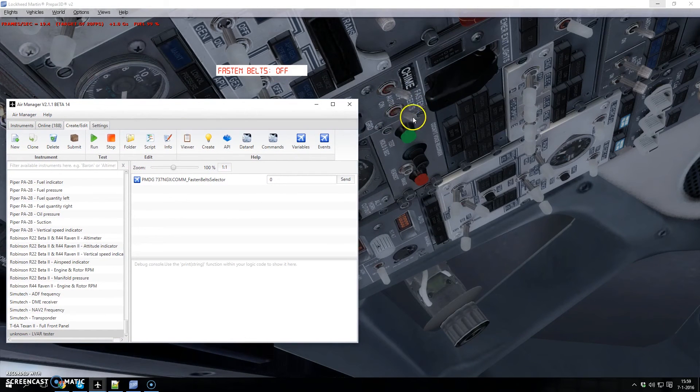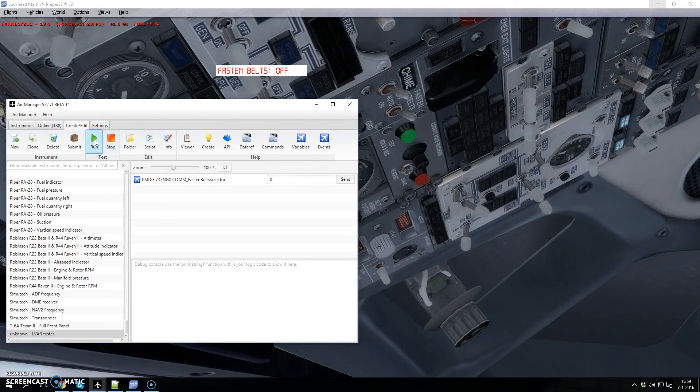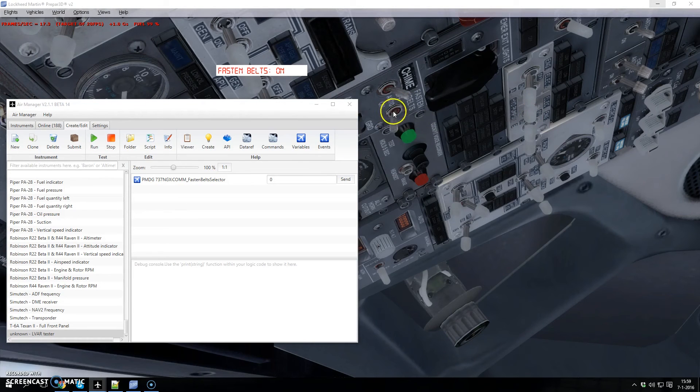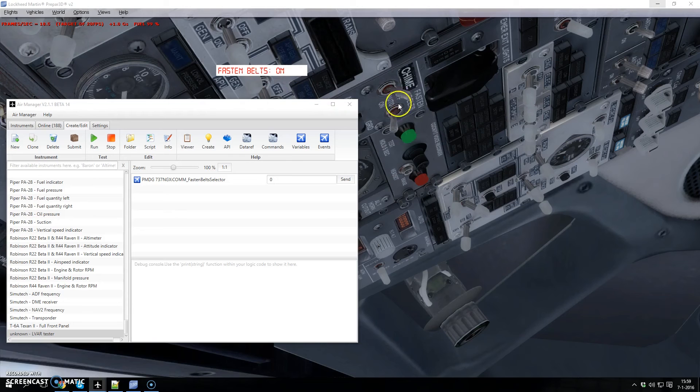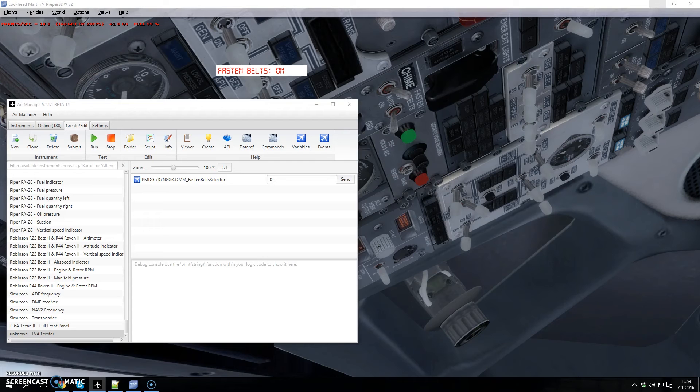So I have FSUIPC Manager here and you see the switch. When I run the instrument, you see it's moving to on, and this one moves together with the switch.